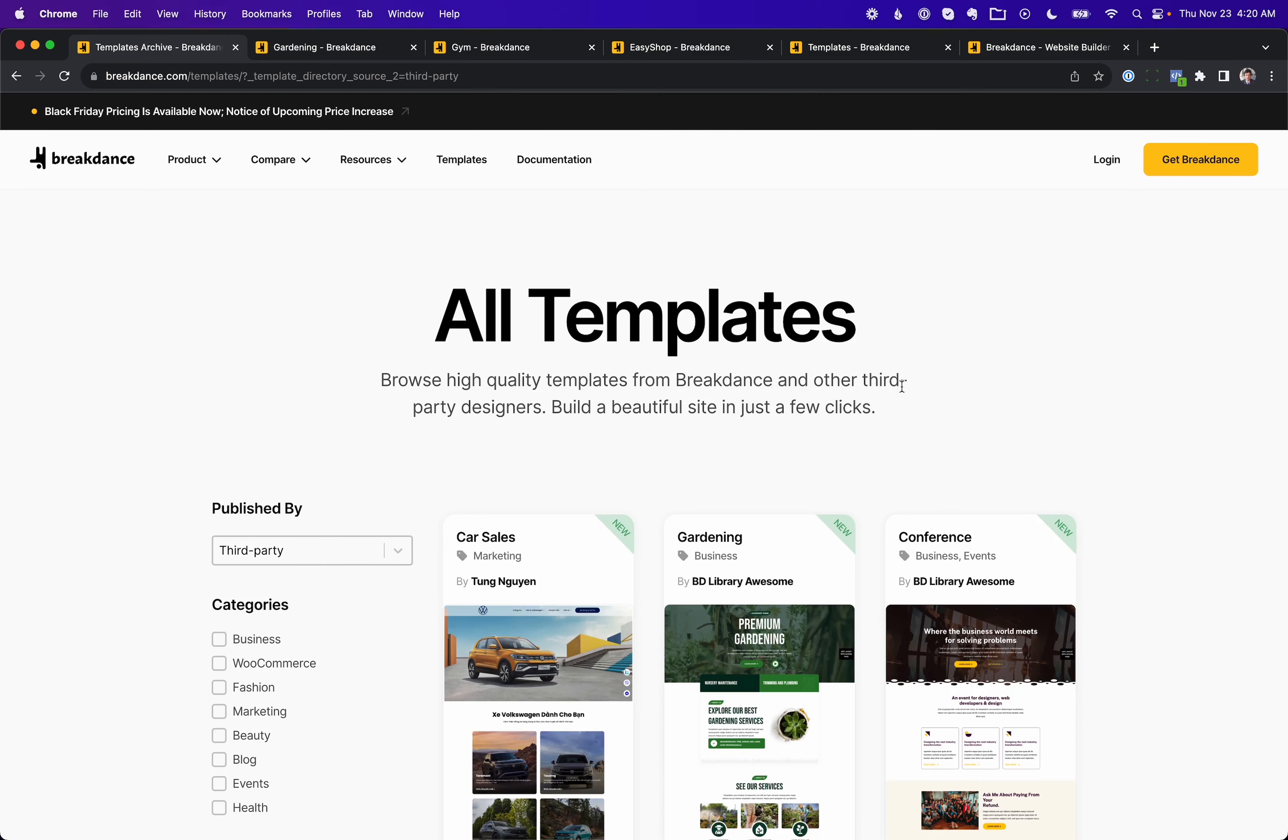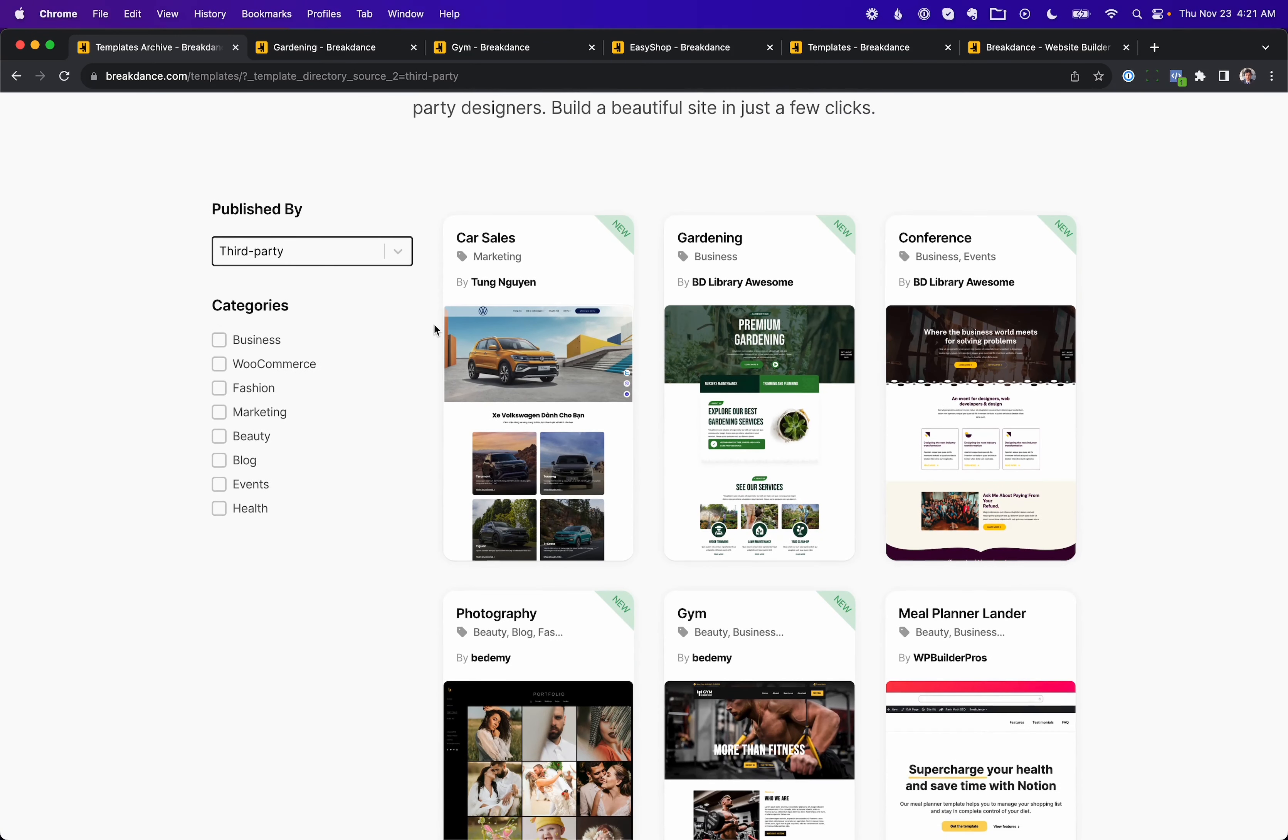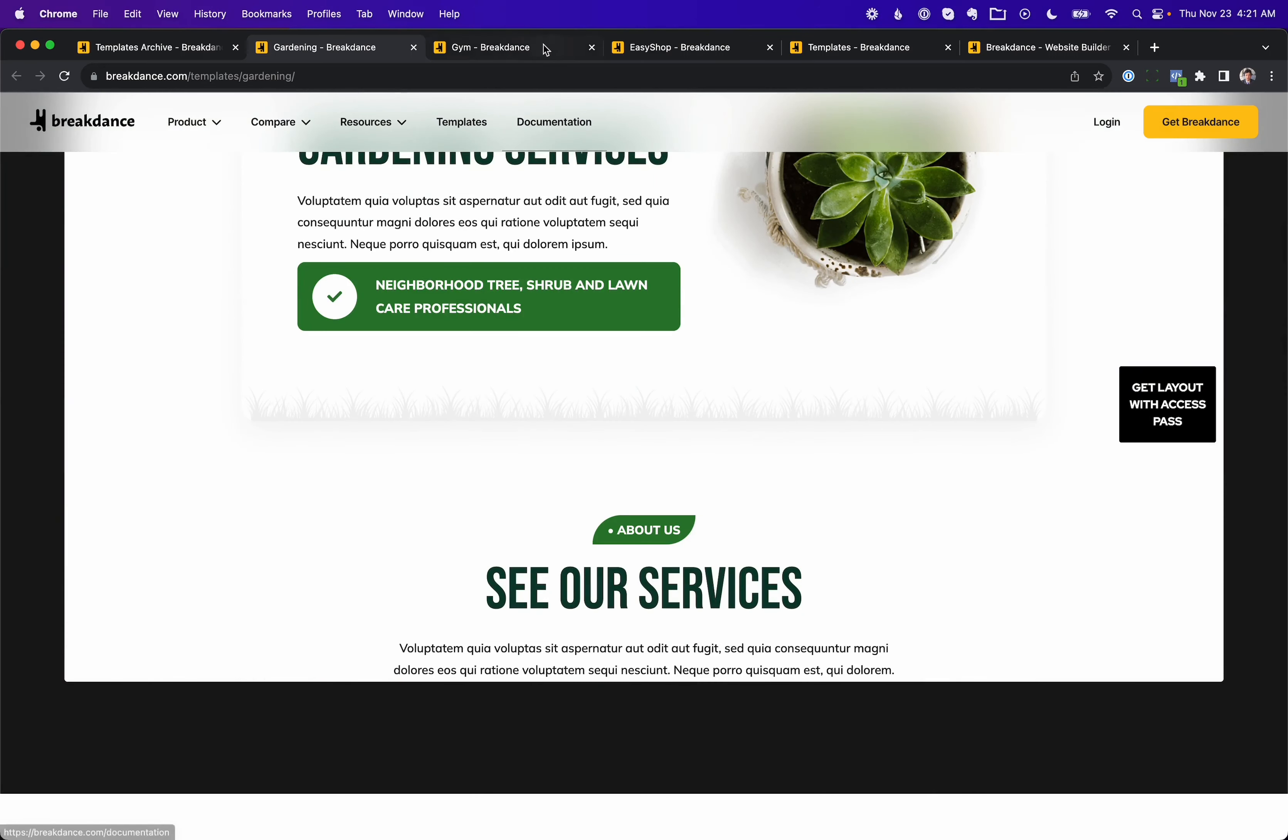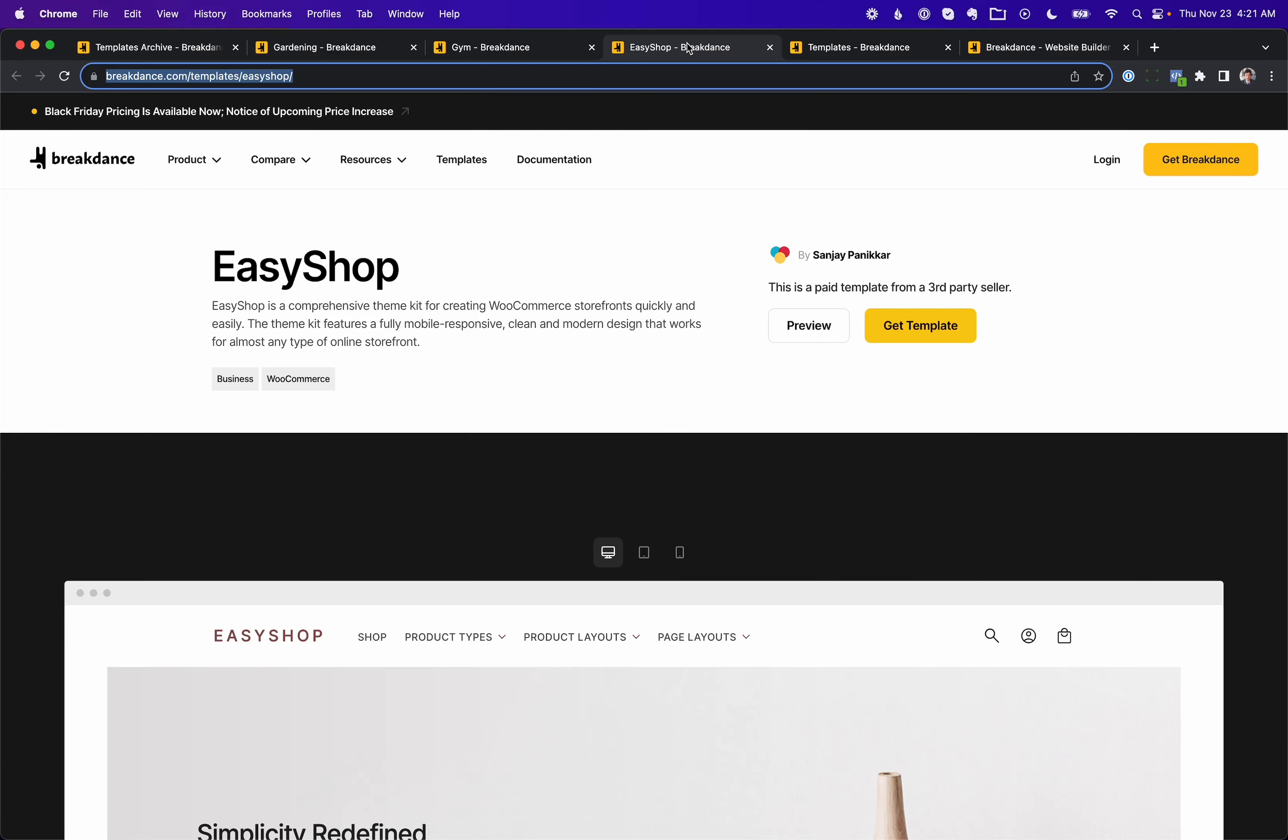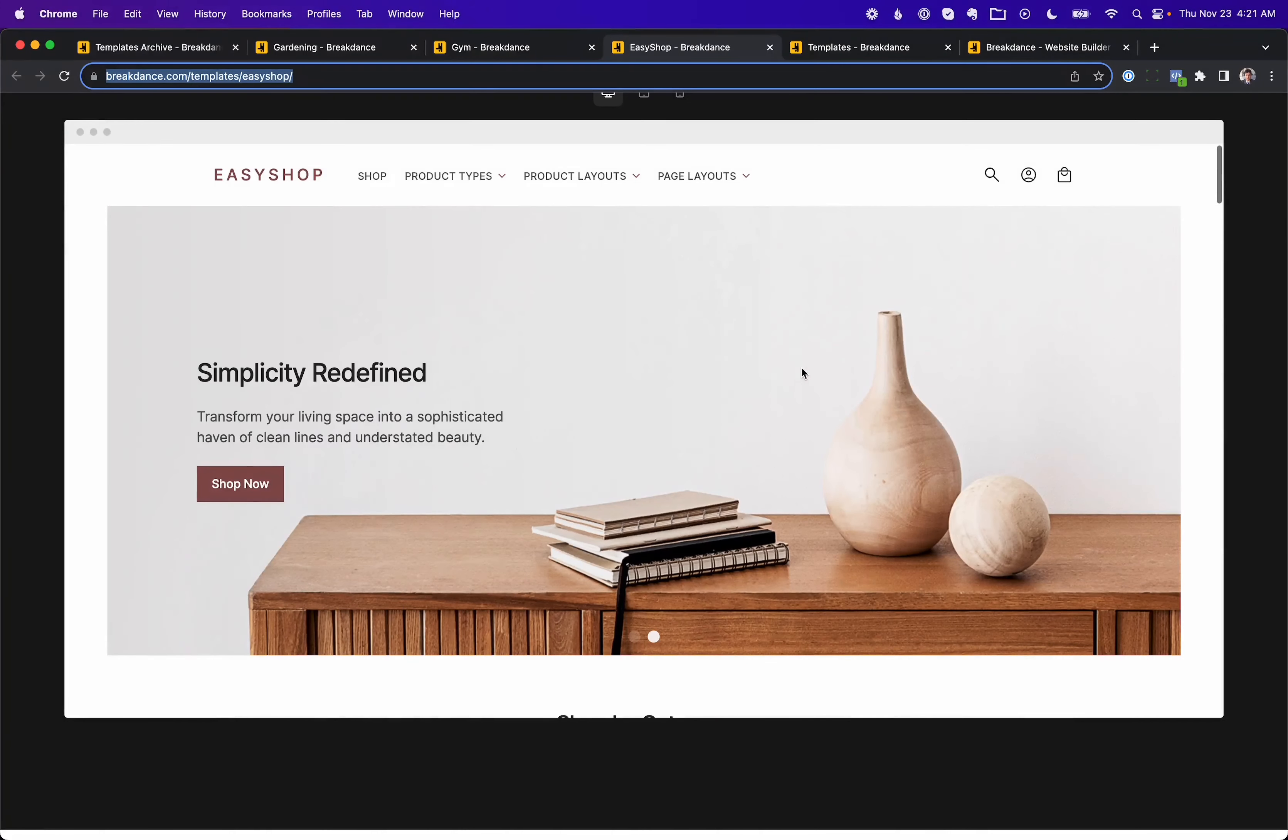Along with Breakdance 1.7, we've launched a new template marketplace on breakdance.com, which you can find by going to Breakdance and then Templates and choosing All Templates. And here, third-party creators can list their templates directly on breakdance.com. So here you can go to Publish By. You can choose Breakdance or you can choose third-party. Here are some of the templates. We already have a few submitted. We've just launched this. Let's take a look at some of them. They look great. Here's the gardening layout by BDLibrary. Looks absolutely beautiful. Here's a gym template by Betami. Also looks fantastic. Here's the easy shop layout by Sanjay Panikar. This is a WooCommerce store. You can import these to your own Breakdance website in one click.